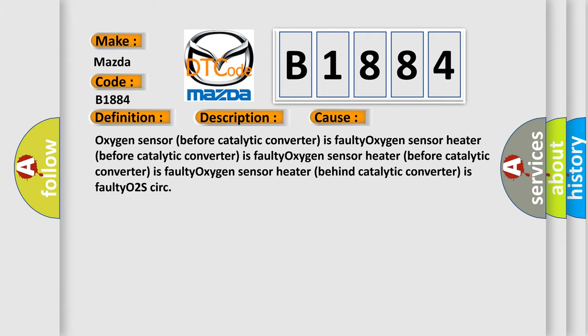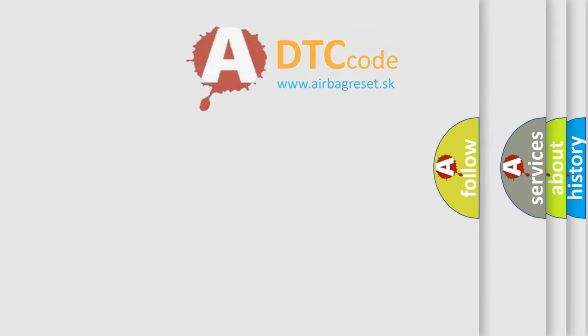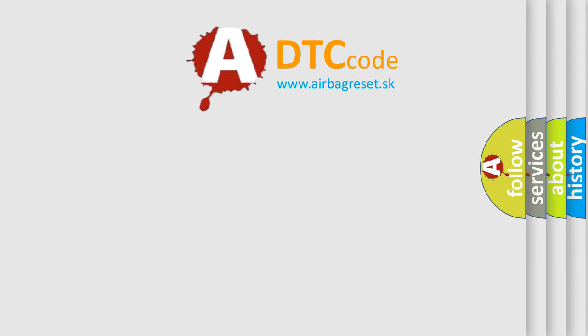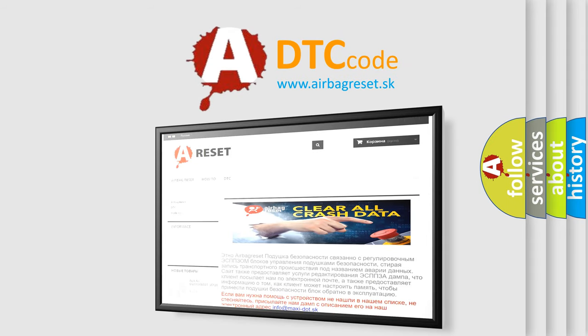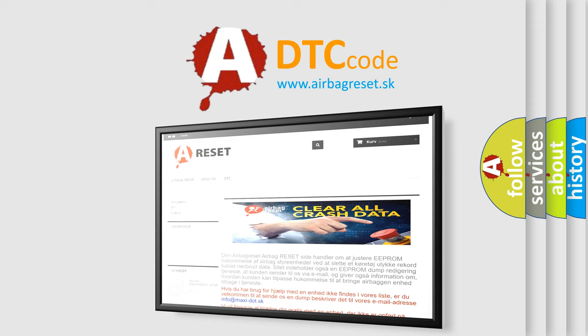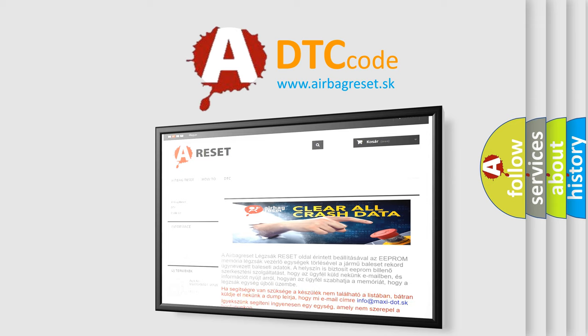The airbag reset website aims to provide information in 52 languages. Thank you for your attention and stay tuned for the next video.